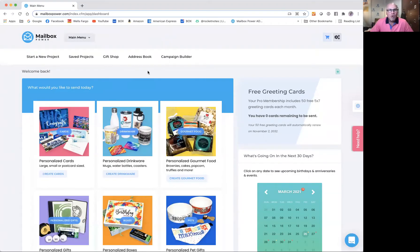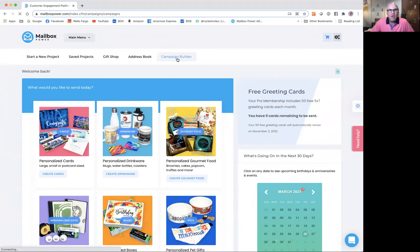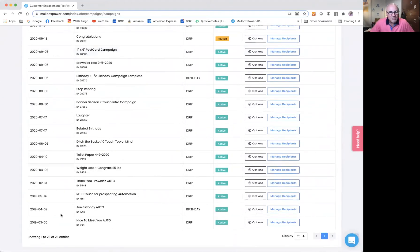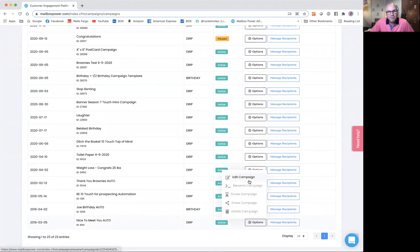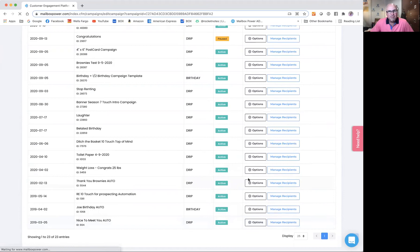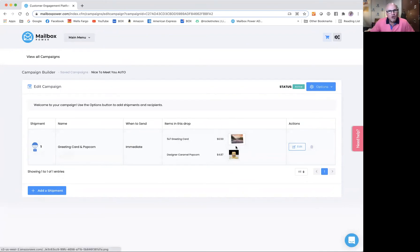So here I am. I'm going to start by going to the campaign builder. I go to the campaign builder, and I'm just going to go to my nice to meet you campaign down here at the bottom. And as you can see, I'm going to click the options — edit campaign. And this is an active campaign, and I think three or four hundred people have actually received this card and gift, but I'm going to add a shipment to it.